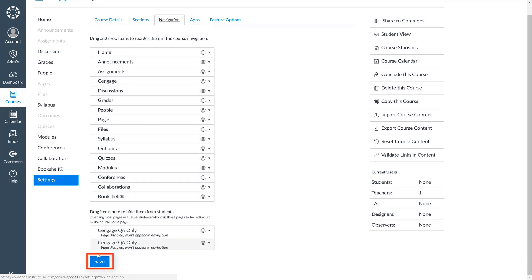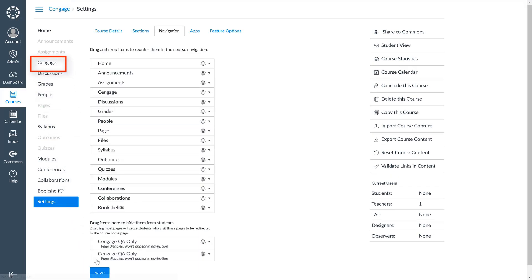Please be aware that the Cengage tool is an instructor-only tool and will not be visible to your students. Let's click on Cengage to begin the integration process.